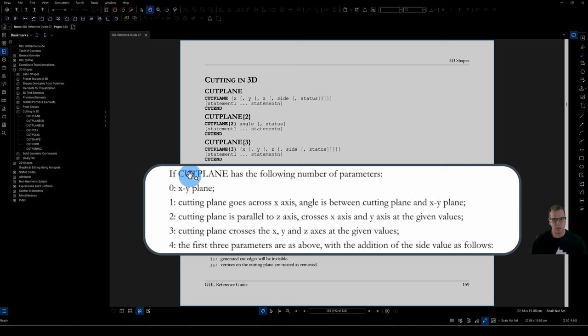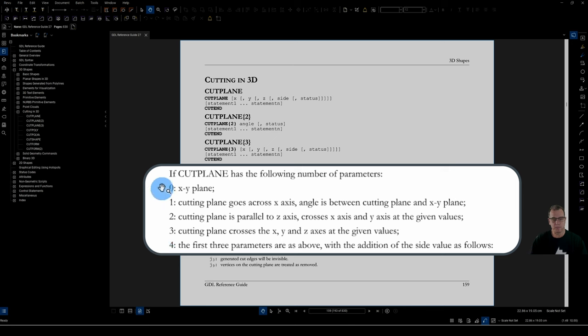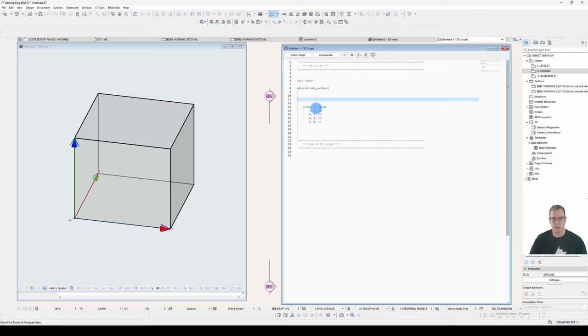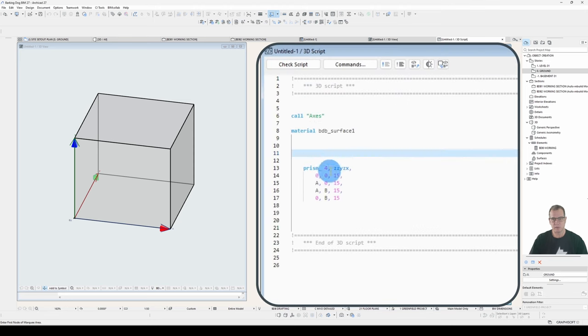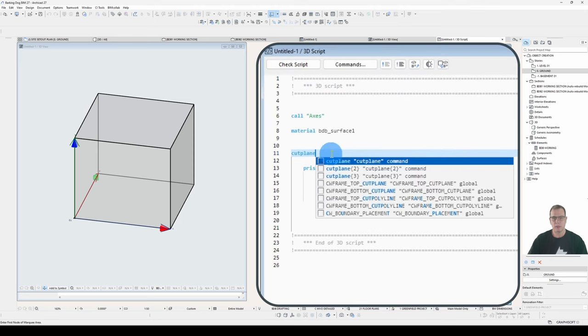And down here we can see if cut plane has the following number of parameters, 0, 1, 2, 3, 4, it behaves differently. So we'll start with 0 parameters, means it'll be in the X, Y plane. So what does that mean? Let's have a look. Cut plane.